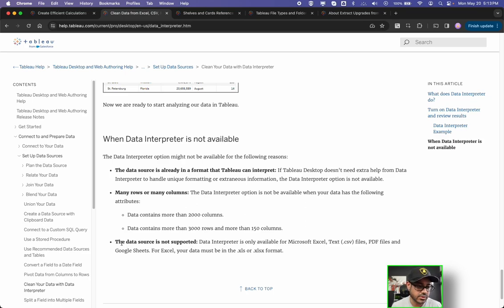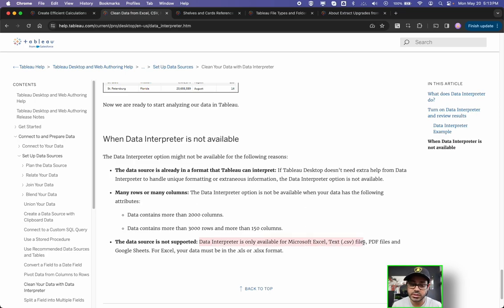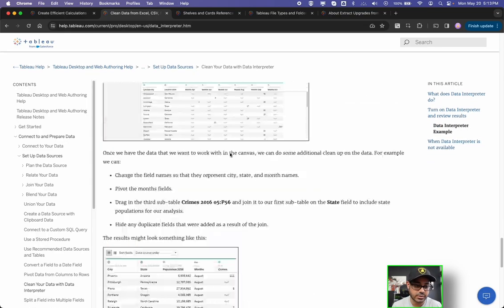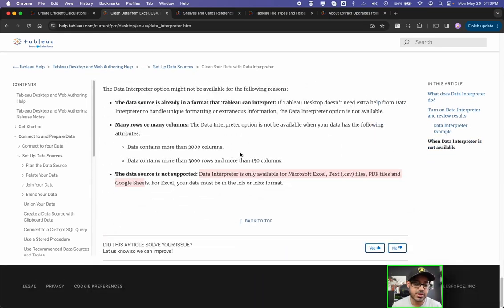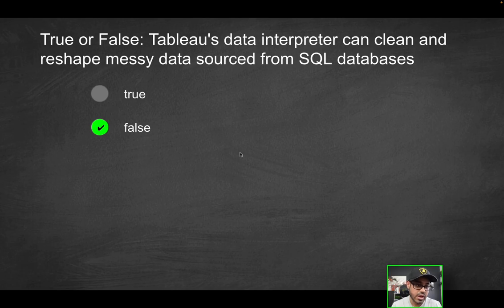So specifically, there are some type of data sources that are not supported because the data interpreter only works for Microsoft Excel, CSV, PDF, and Google Sheet, as we just discussed. What does that mean? So if you're actually connected to a SQL data source, like a SQL server database or Teradata or Oracle, what have you, it's actually not going to work. It's not going to be an option. So that's why it's false.